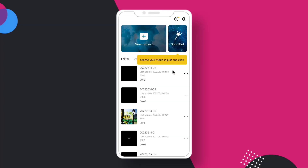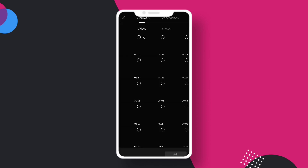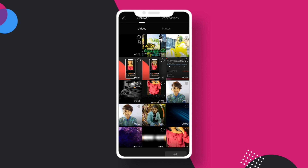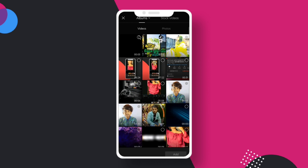Okay guys, in this video we will open the CapCut application and click on new project. We will select 3 seconds of the video clips and click on Add.